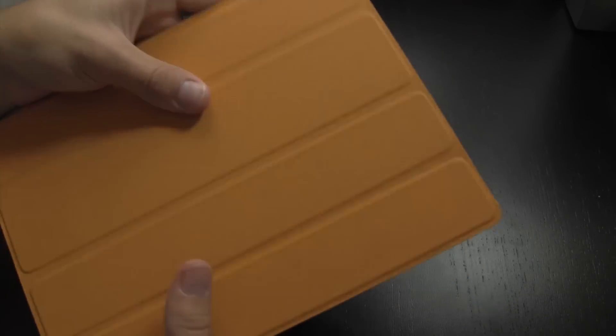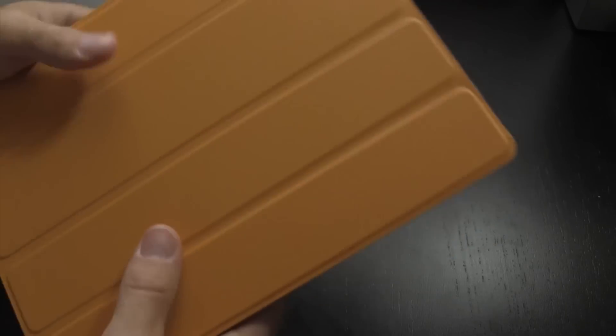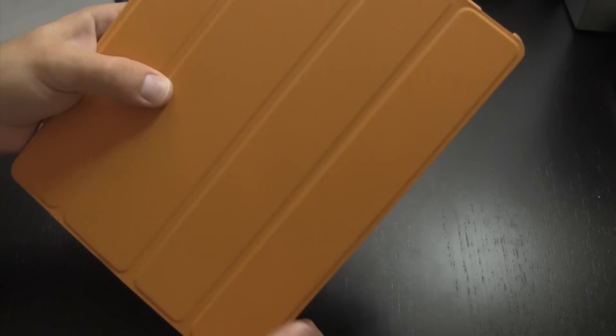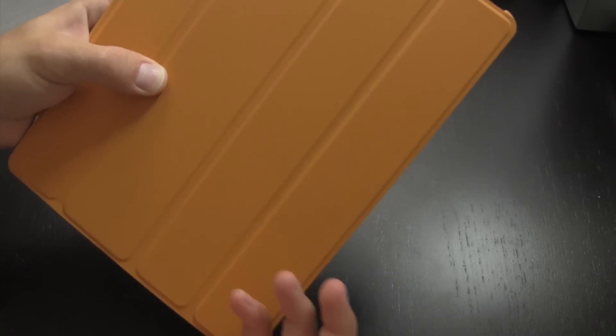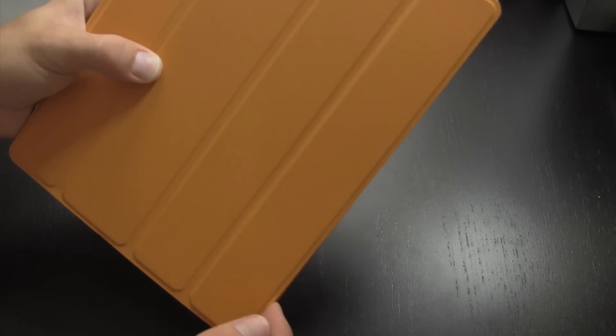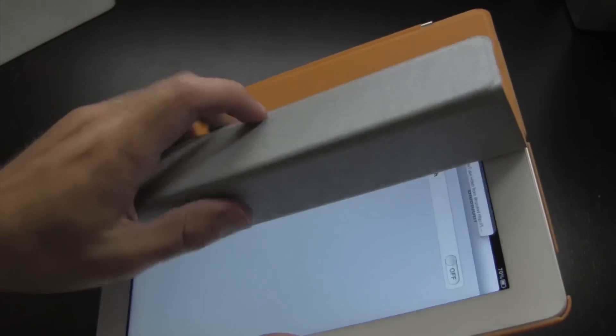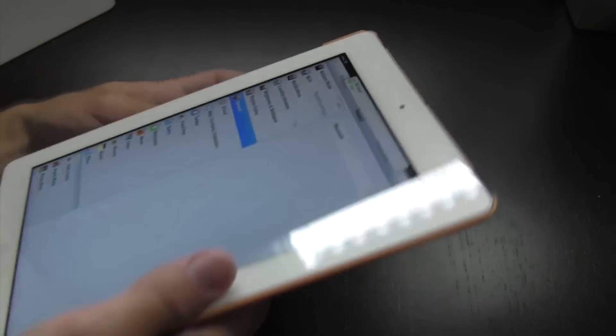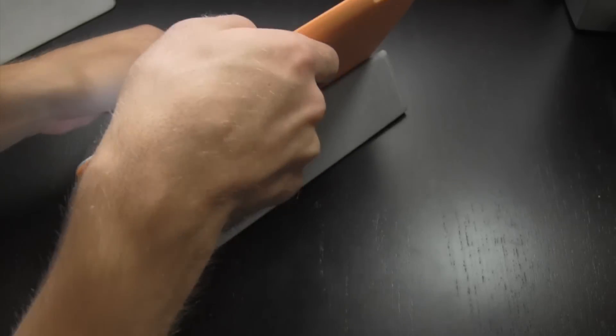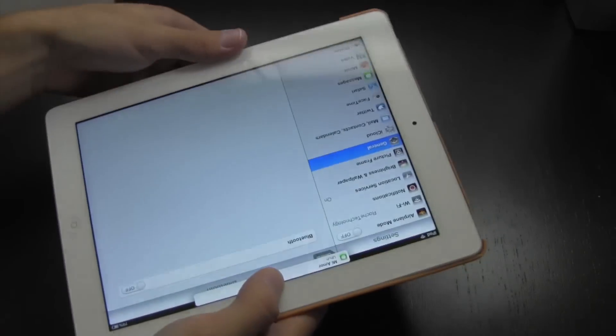As you would guess, this does feature all the smart cover functionality. You do have the magnets that sleep and wake the device. You can also fold this guy back like so and use it as a stand or a keyboard typing angle as well.